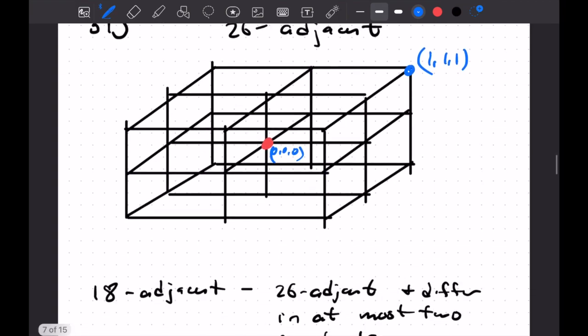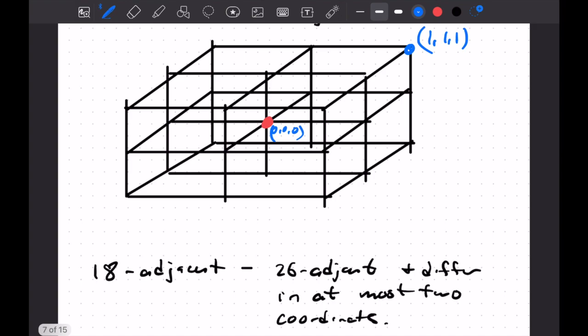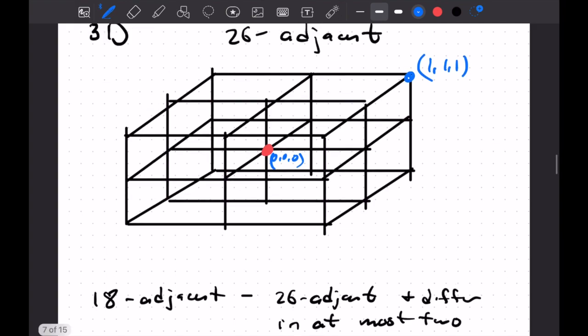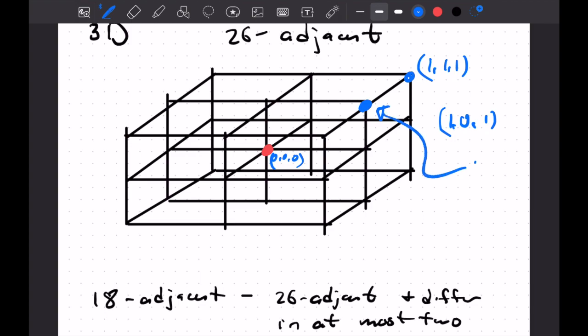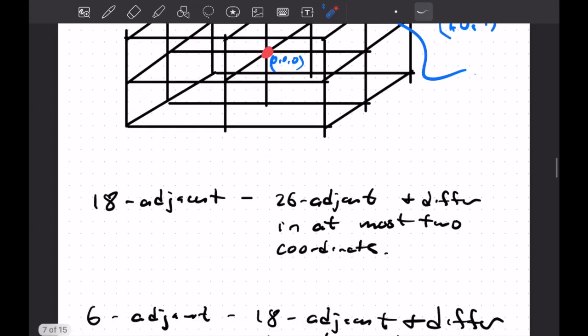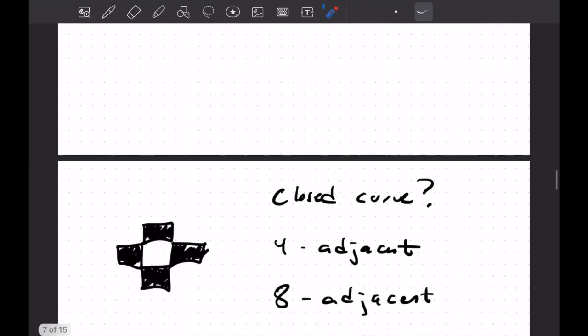And then we could go down to 18 adjacent, 26 adjacent and differ in at most two coordinates. So this would be what, so depending on what we call our axis here, so which one is the same, we'll say our Y is the same. So this is one, zero, one. So this one here would be 18 adjacent, but not, yeah, it's 18 adjacent to you. And this one here is 26 adjacent, but not 18 adjacent. Okay, so that's what we're saying. And you could go down further to say six adjacent as well in three space.